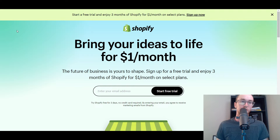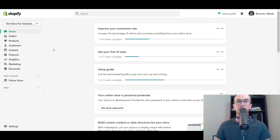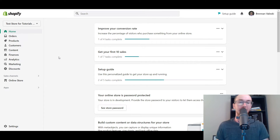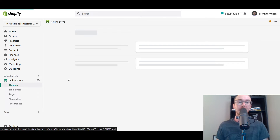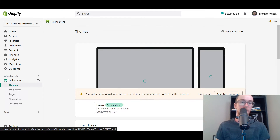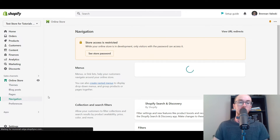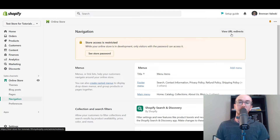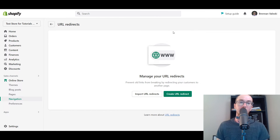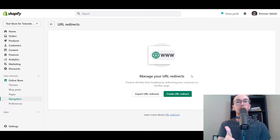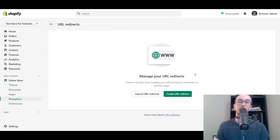Let's go ahead and dive into the tutorial. Make sure you are logged into your Shopify dashboard. To access the URL redirects section, come over to Online Store. Once you go to Online Store, come down to Navigation on the left-hand side. Then come up to the top right and select View URL Redirects. Currently on this test store I don't have any URL redirects active, but this is the page you want to edit your URL redirects. Once here, you have a few different options.